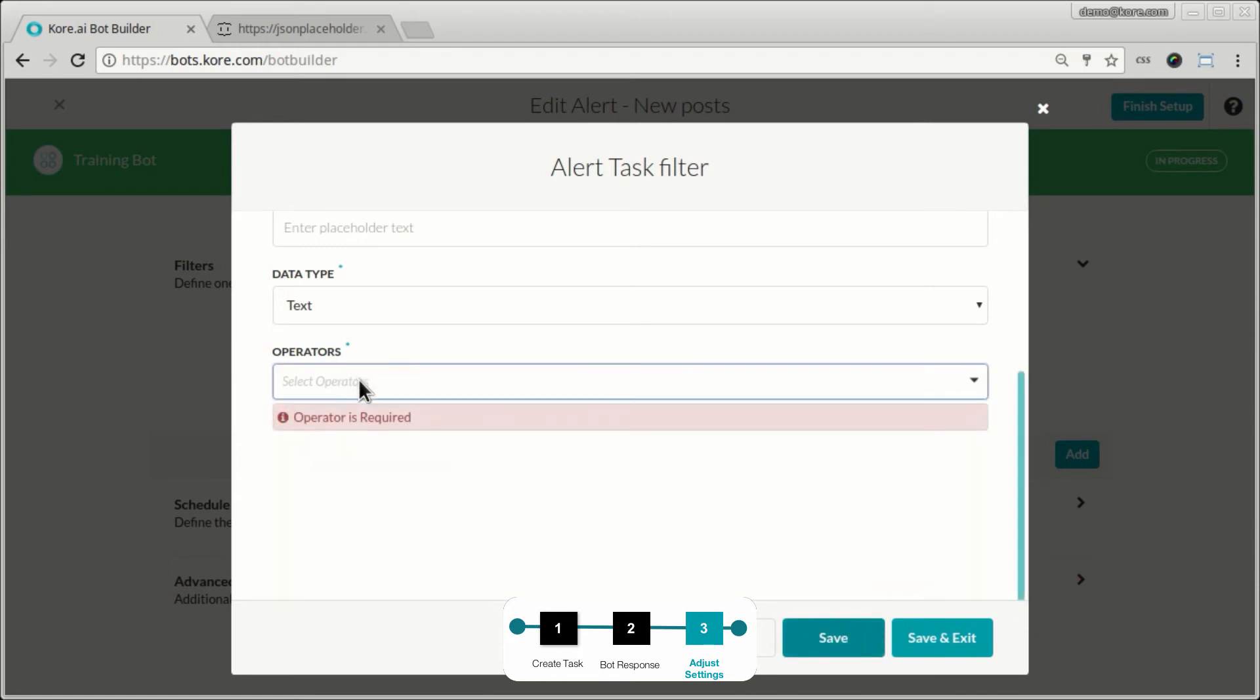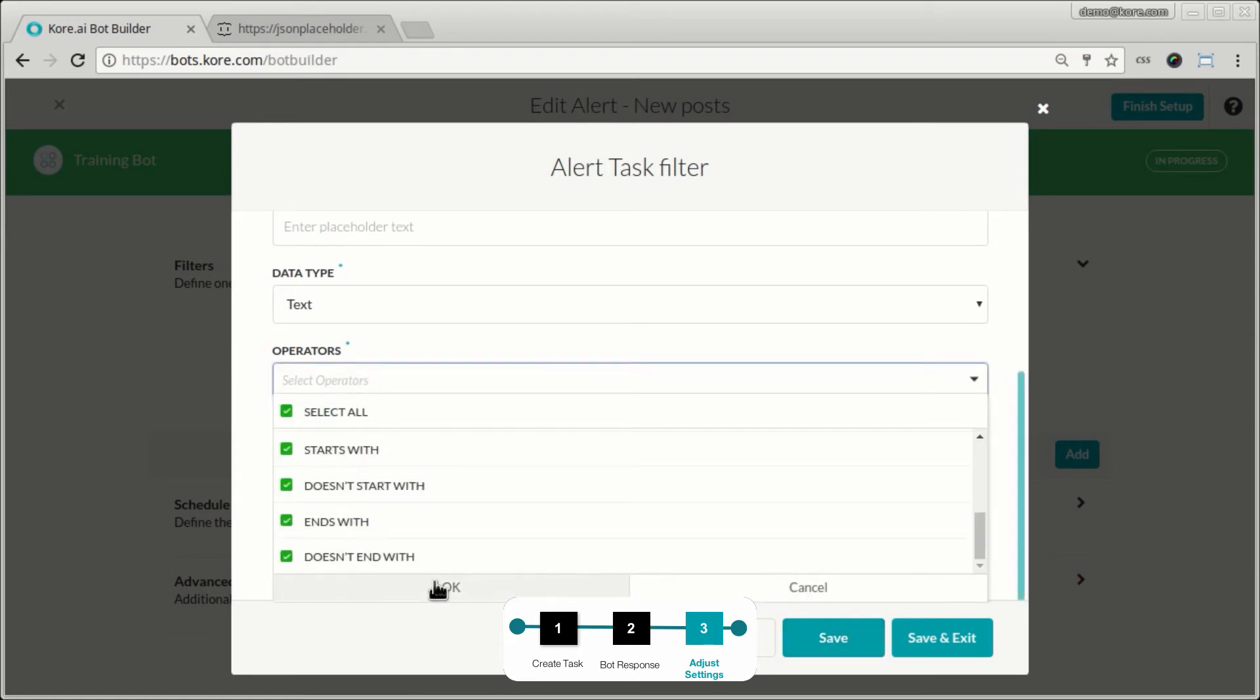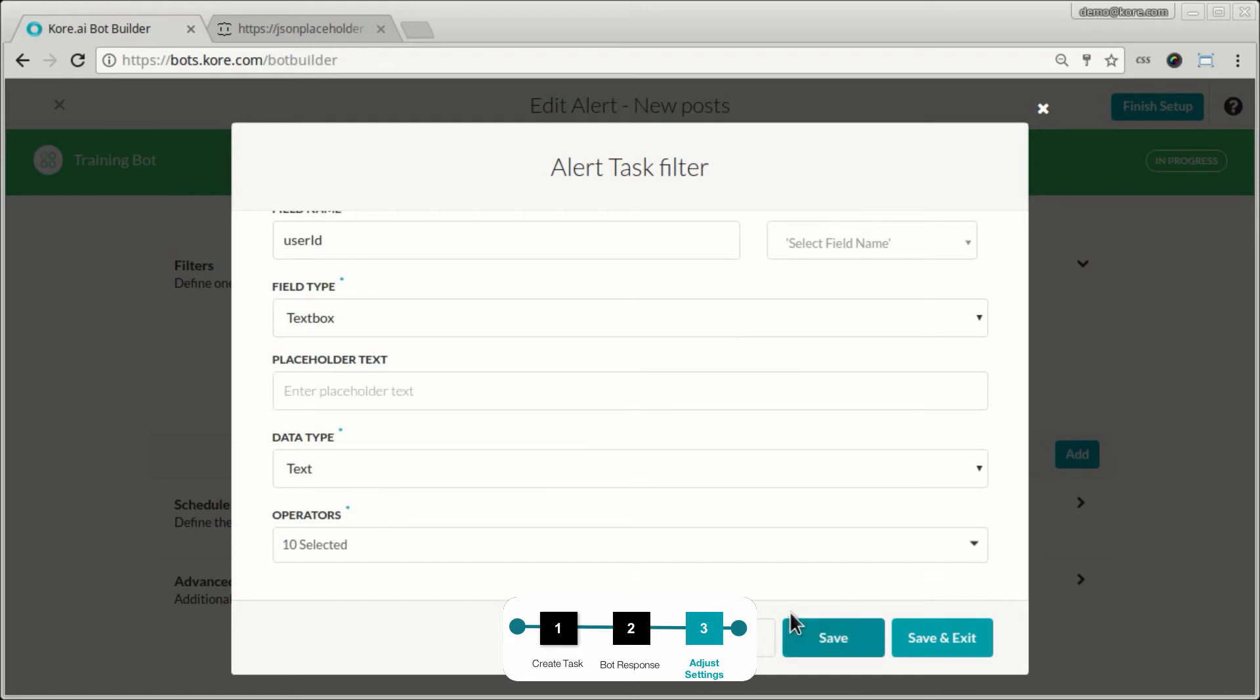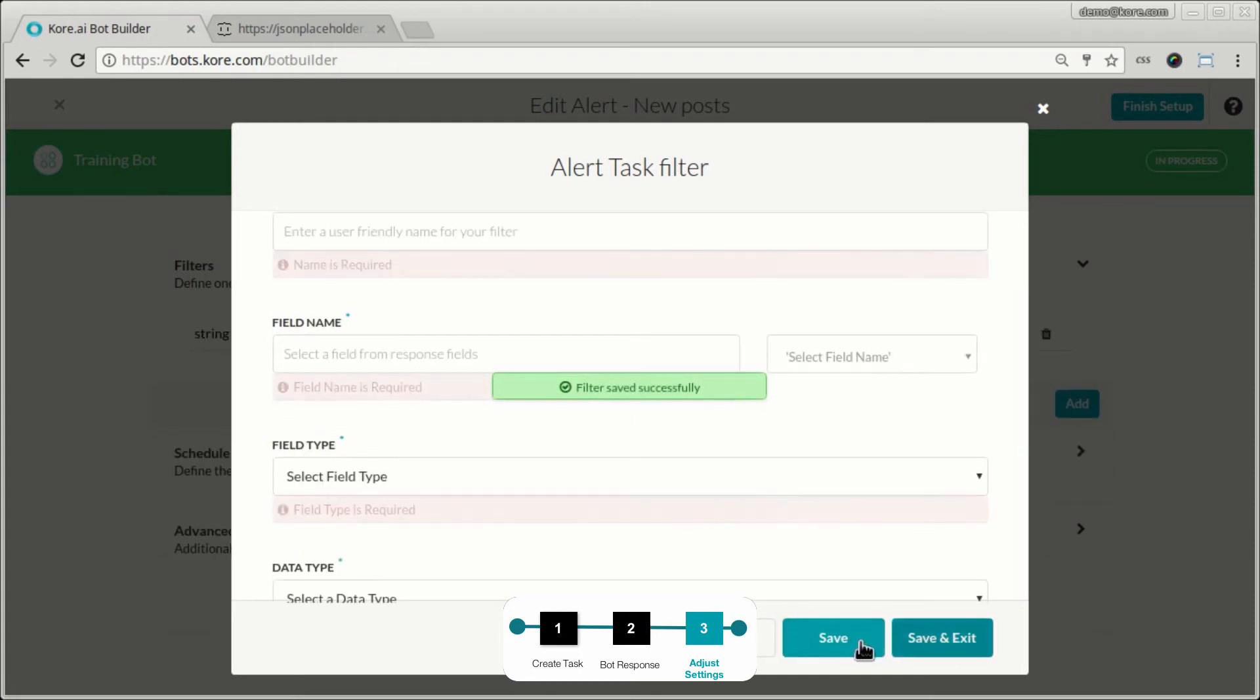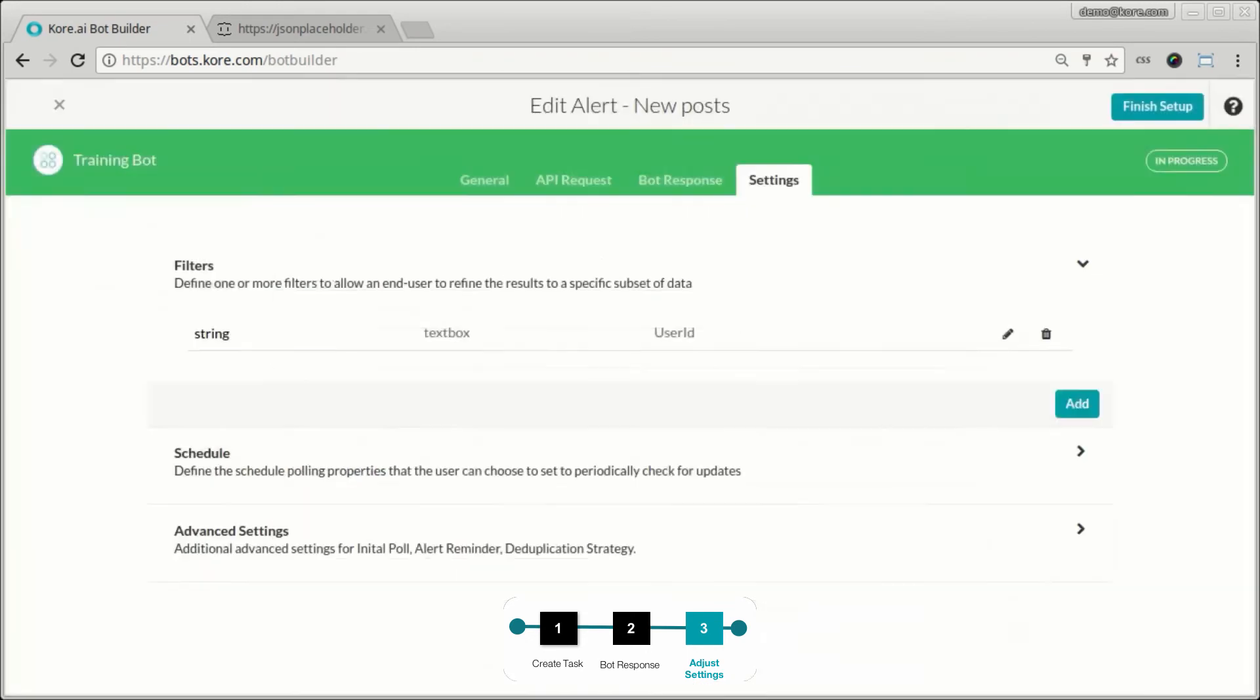Select all, click okay, and save it. Save and exit that. I'm going to save that.